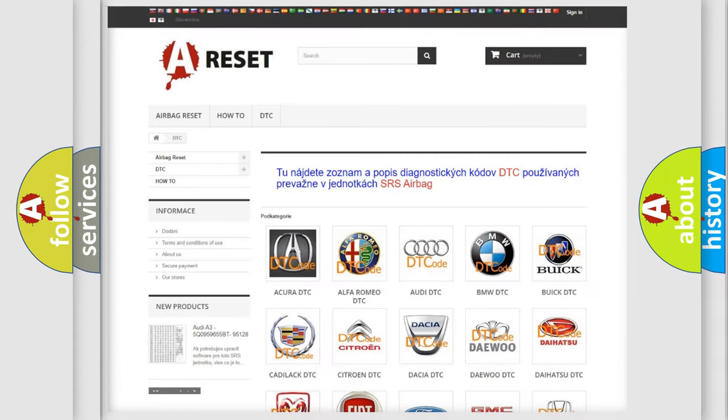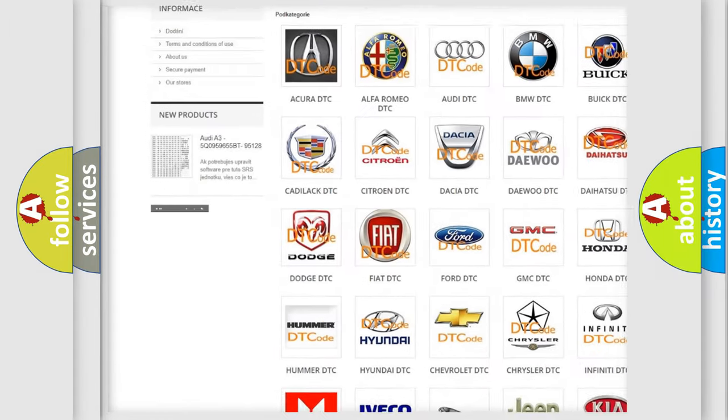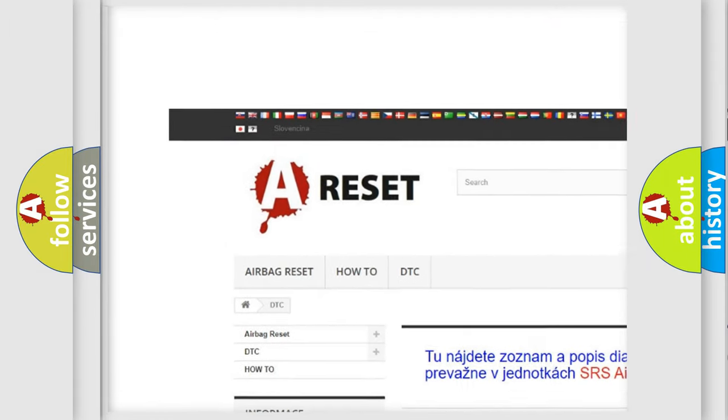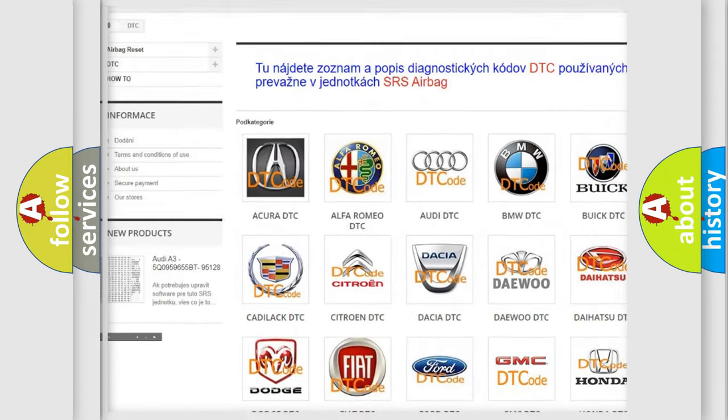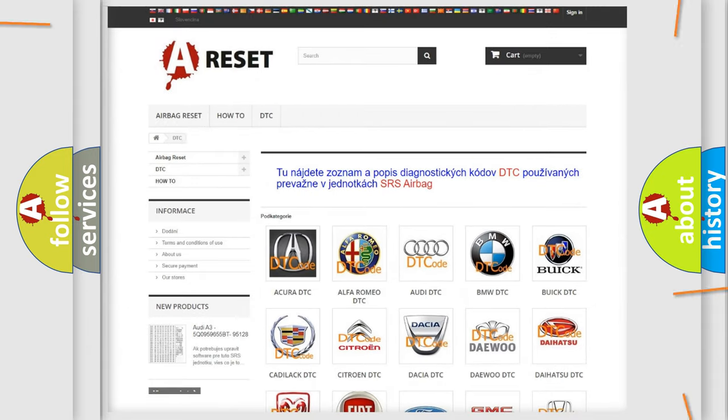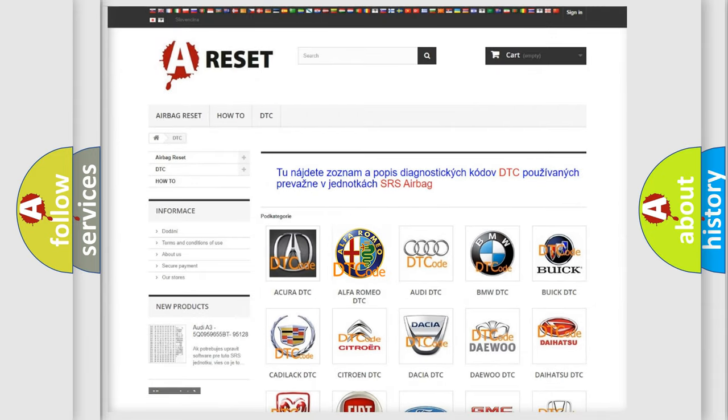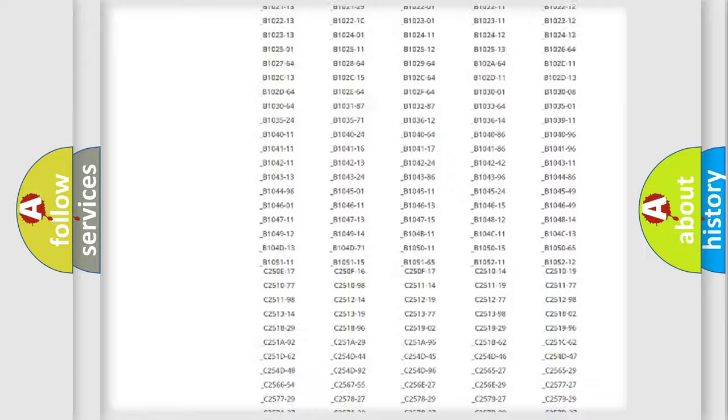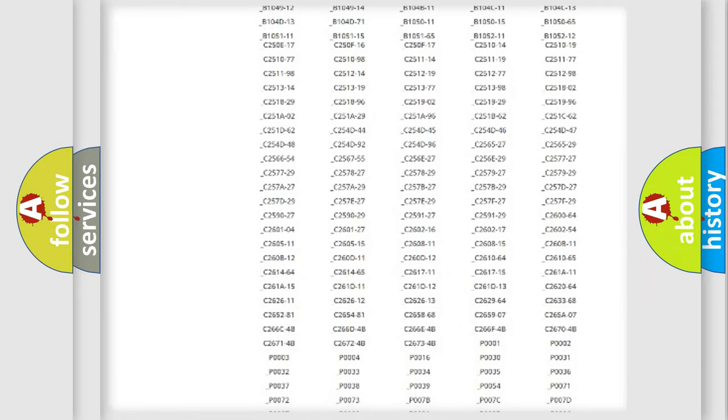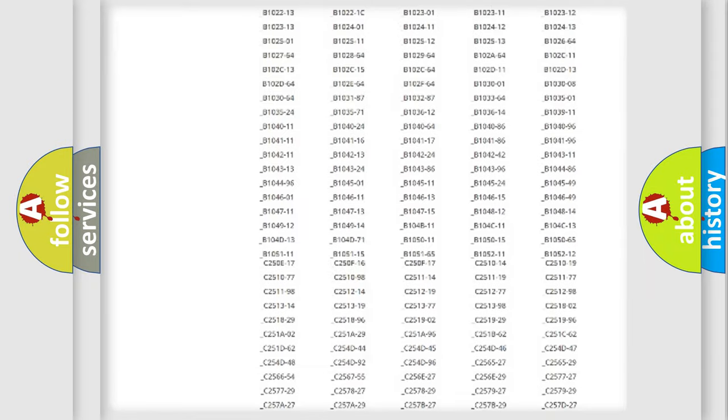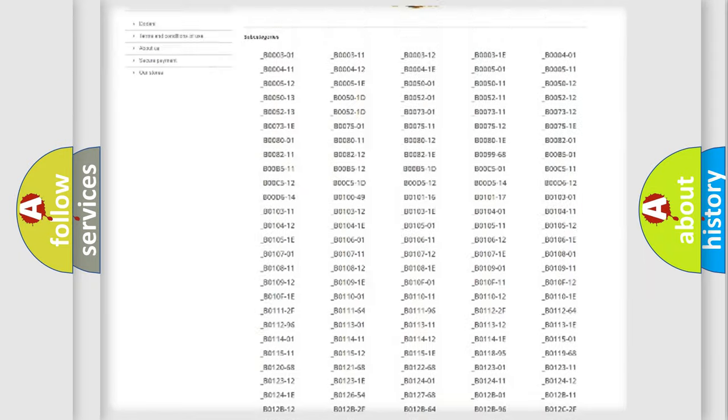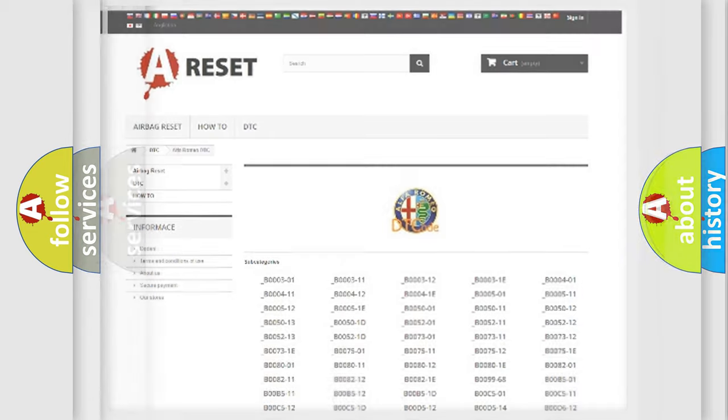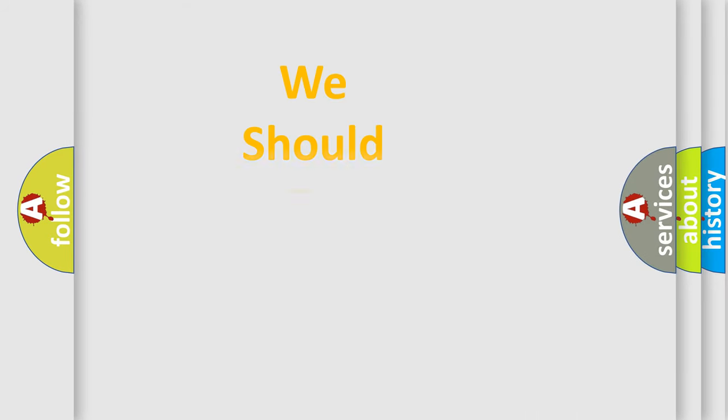Our website airbagreset.sk produces useful videos for you. You do not have to go through the OBD2 protocol anymore to know how to troubleshoot any car breakdown. You will find all the diagnostic codes that can be diagnosed in Alfa Romeo vehicles, and also many other useful things.